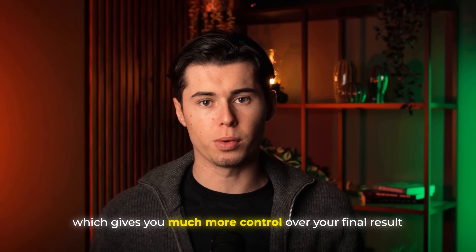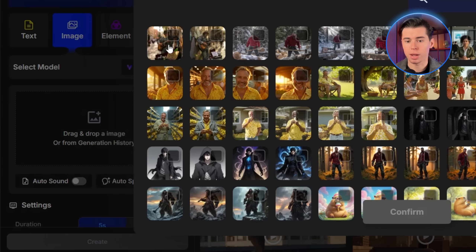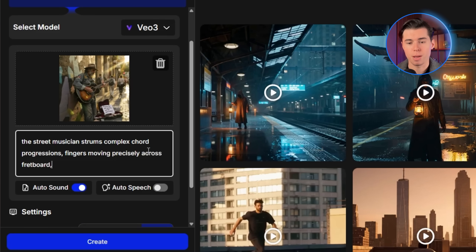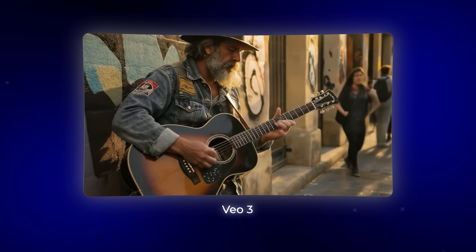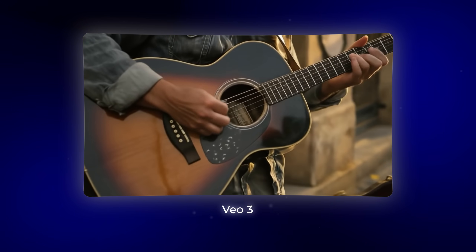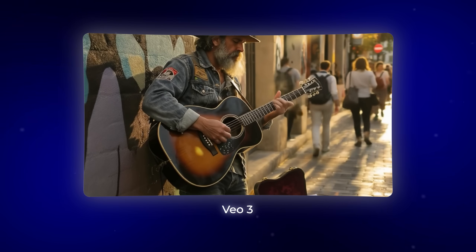Now let's compare how these models handle image-to-video generation, which gives you much more control over your final result. I'll start with this image of a street musician with a guitar and animate them performing: the street musician strums complex chord progressions, fingers moving precisely across the fretboard, head nodding to the rhythm, foot tapping to keep time. Google VO3 creates some musical motion, but the finger positioning on the guitar doesn't match what you'd see from someone actually playing. The strumming motion is too mechanical, and the head movements don't sync with any musical rhythm.